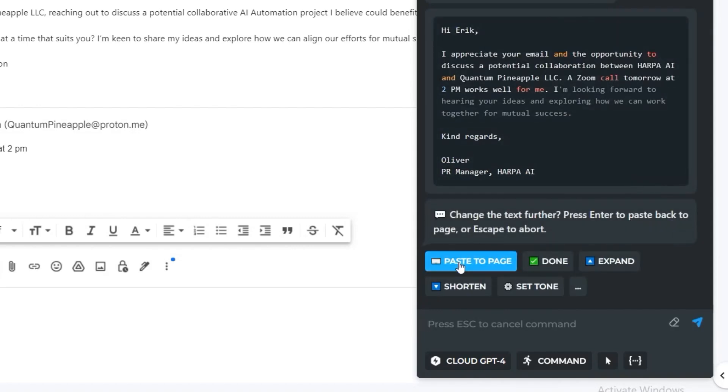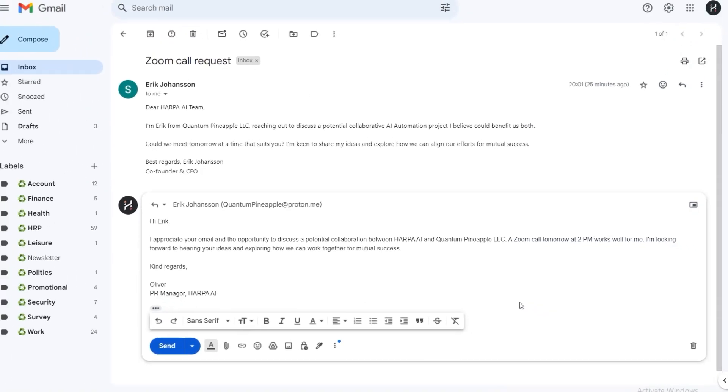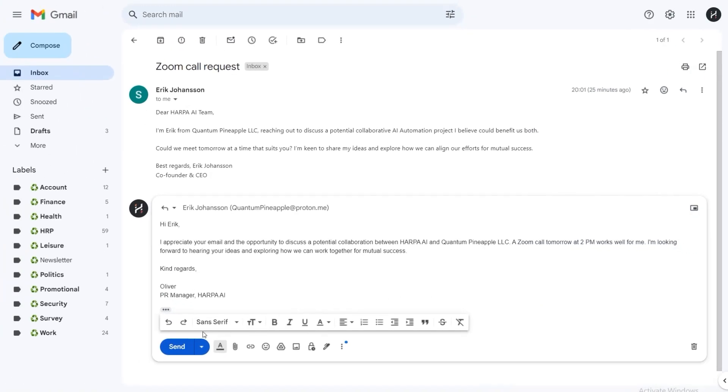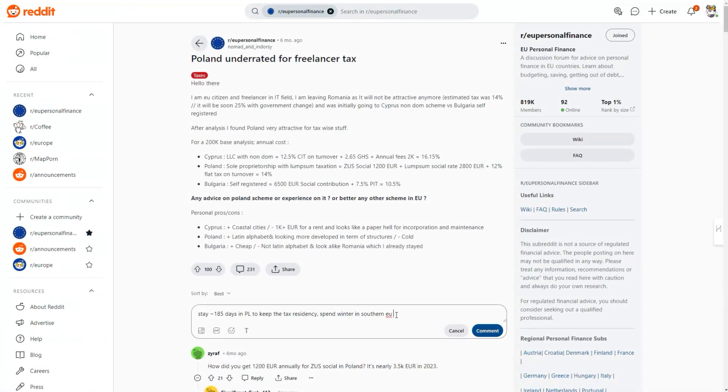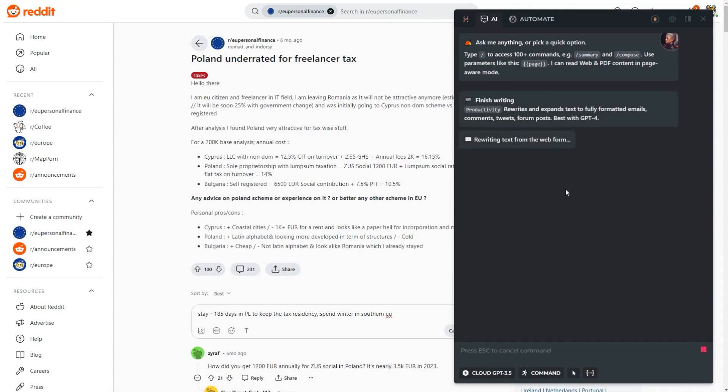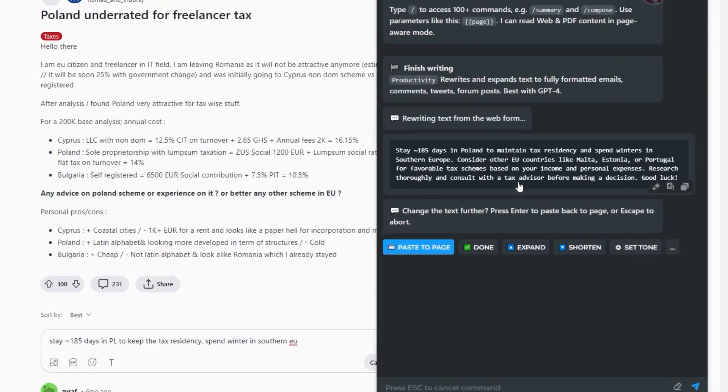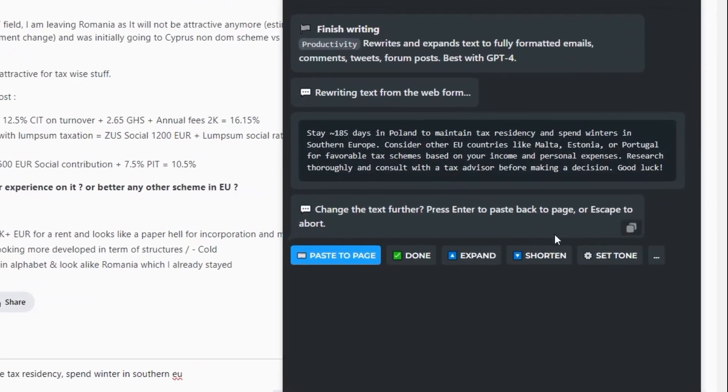Hit Paste to copy the response back to the web page, or type follow-up instructions. Finish Writing command adapts writing style to the type of website it's been used on, such as Reddit, Twitter, and Facebook versus Outlook, Protonmail, and LinkedIn.